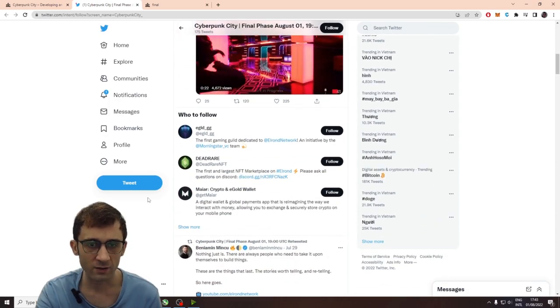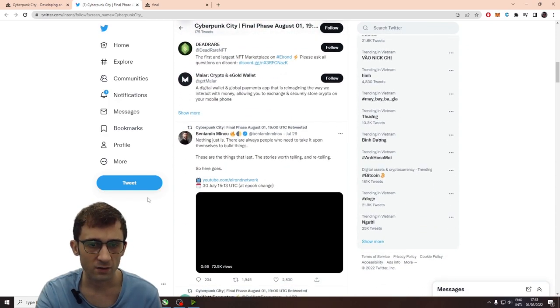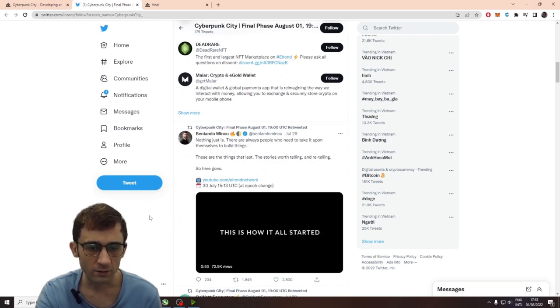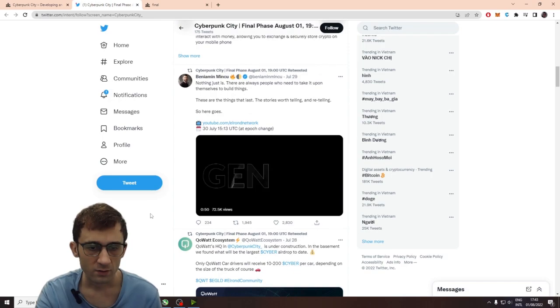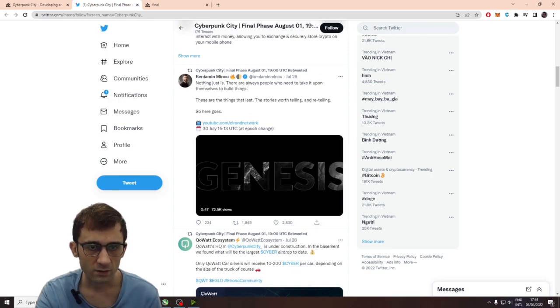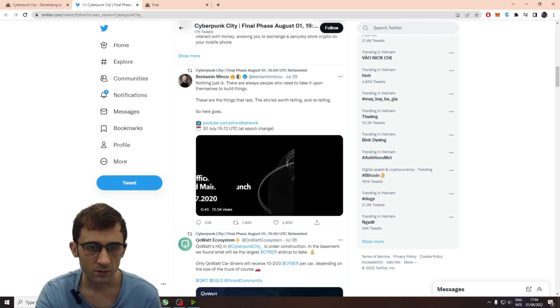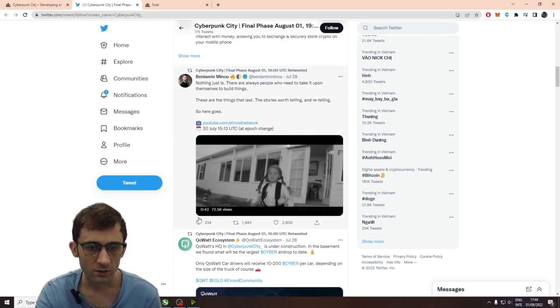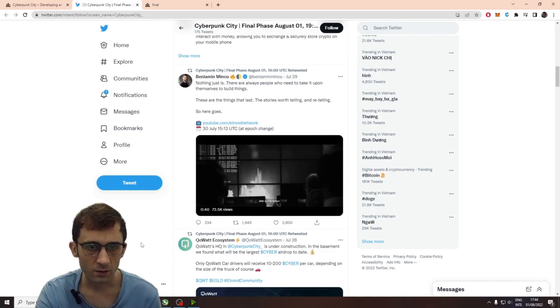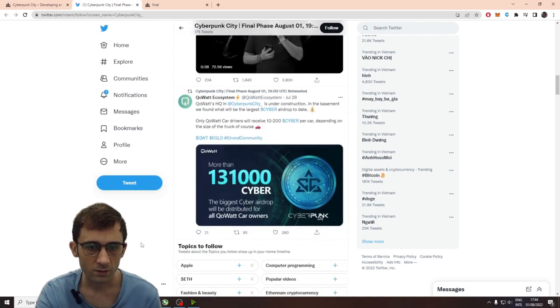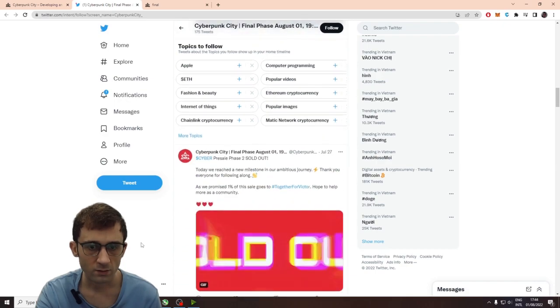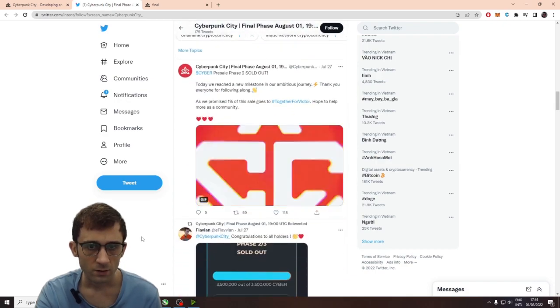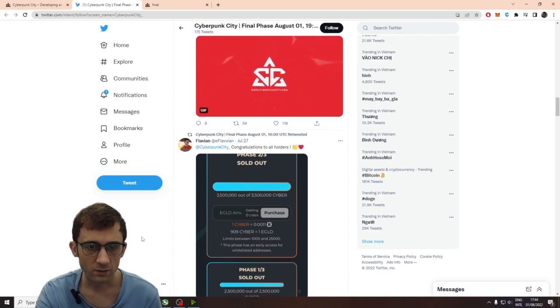Okay, let's take a look at what's else on their page. This is how it all started. There's more gameplay footage. Oh, it's from Aaron. Cool. Yeah, phase two sold out.